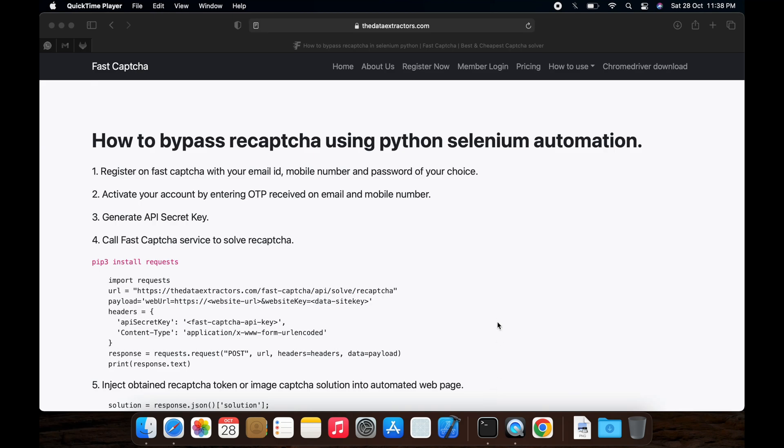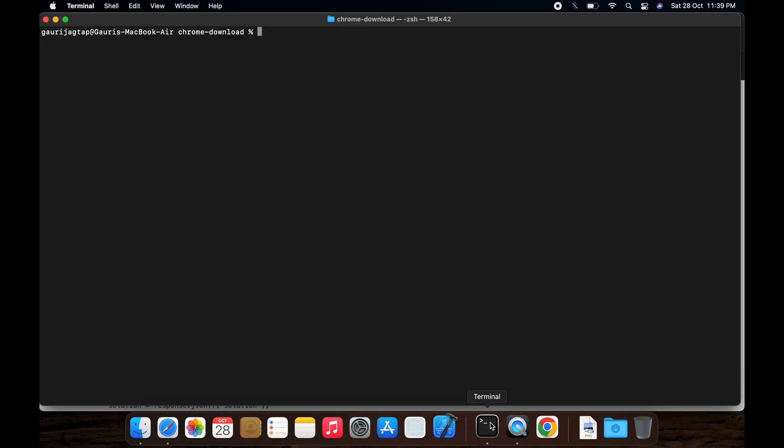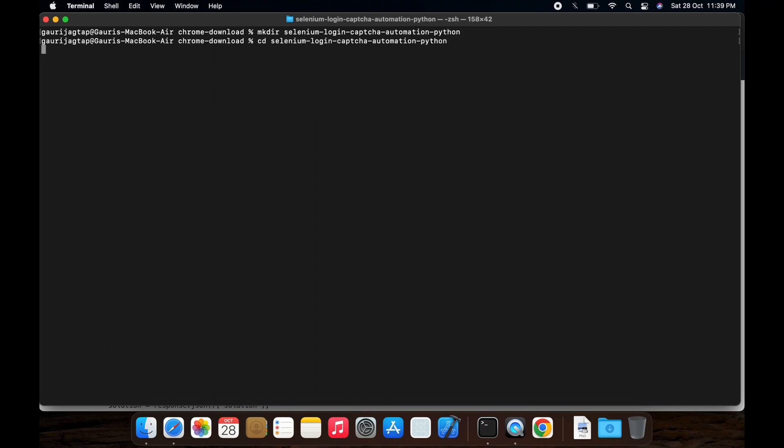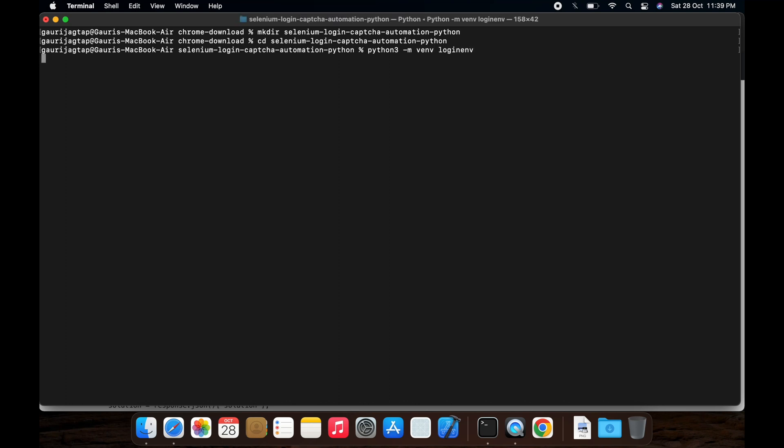How to bypass reCAPTCHA using Python Selenium automation. Let's follow the steps. First, create a folder, cd into this folder, create a virtual environment, activate it.